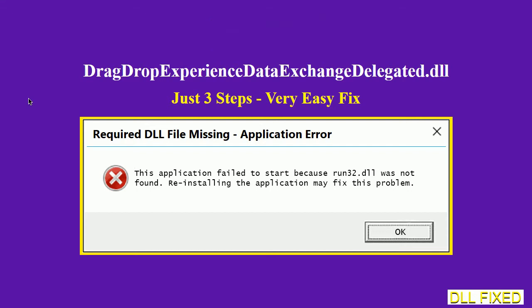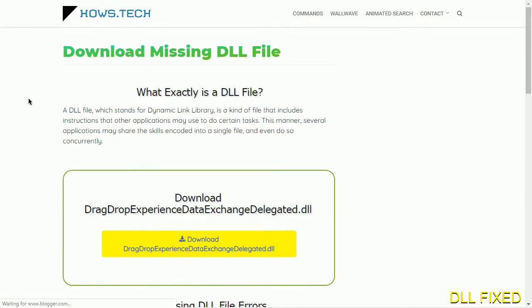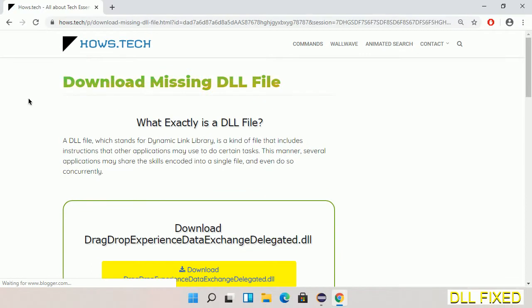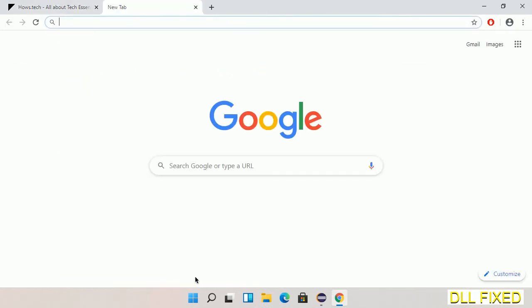Let's see how to fix this missing DLL problem in just three steps. In step one, we have to open this page. The page link is provided in the description. This has a download button.